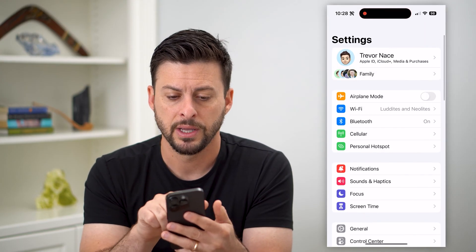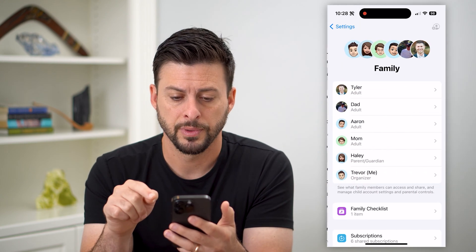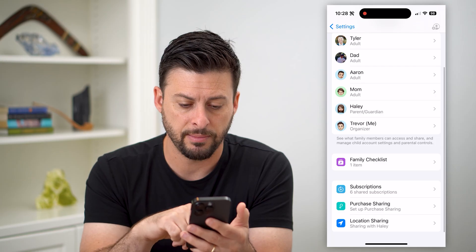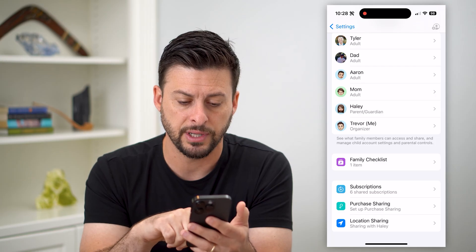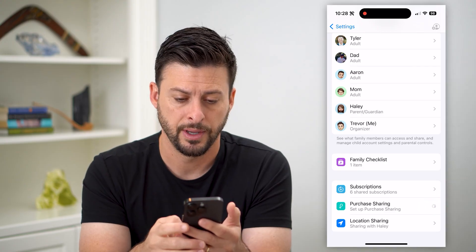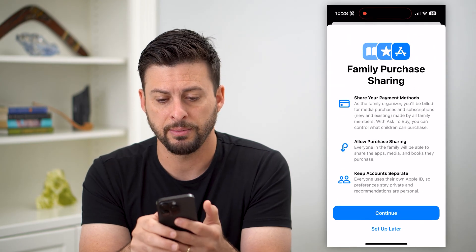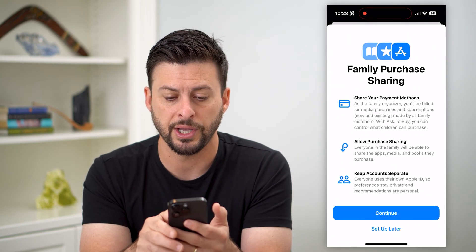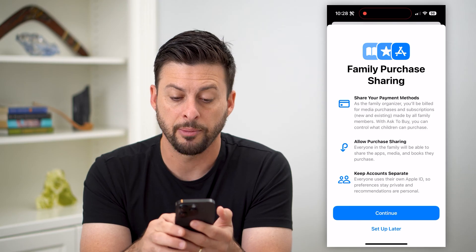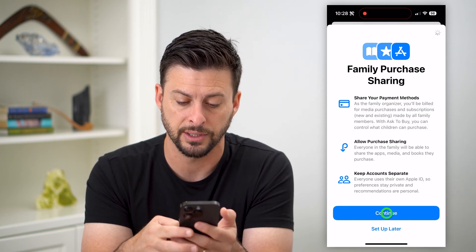We'll tap on Family towards the top. Now if I scroll down, you can see I have a family here. I can just tap on Purchase Sharing at the bottom, and it gives me the ability to enable family purchase sharing — share your payment methods, allow purchase sharing, keep accounts separate. Let's hit Continue.